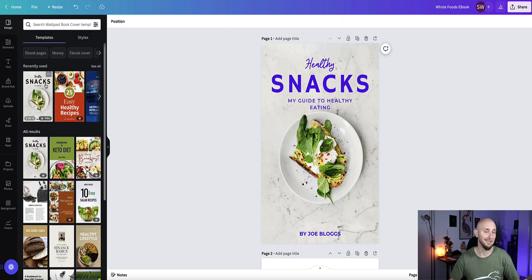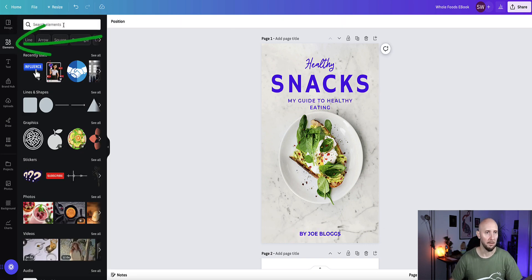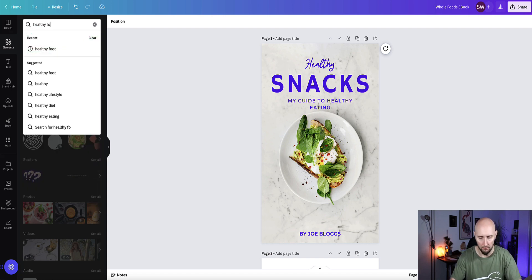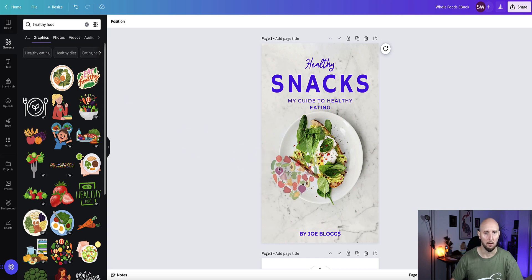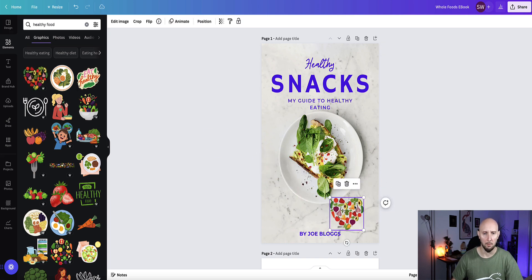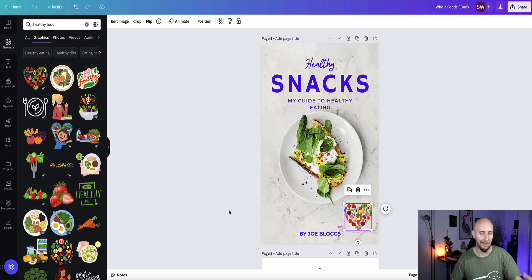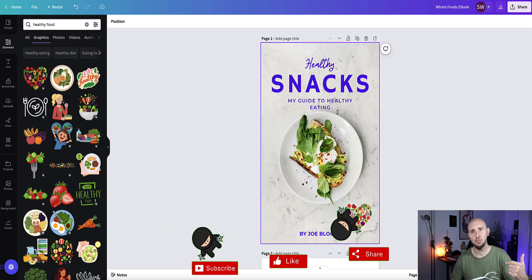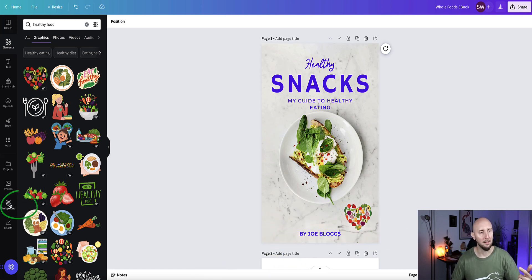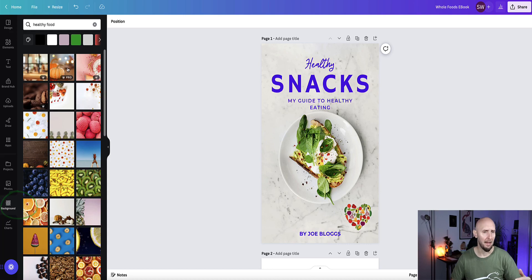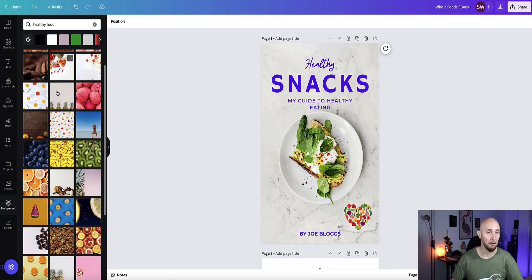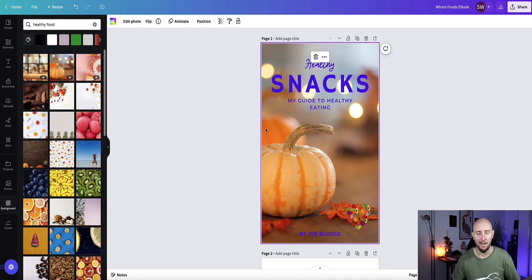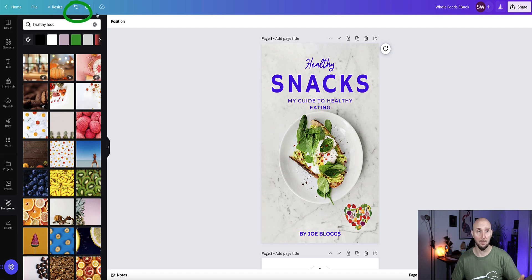You've also got other elements you can drop in. If you search in the search bar for something like healthy food, you can drop an element in and rearrange it. Now if you want to change the background cover, go to the left menu and click background, then search for a background you like — or choose a category. If you don't like anything you've just done, hit the back button and it will undo your work step by step.